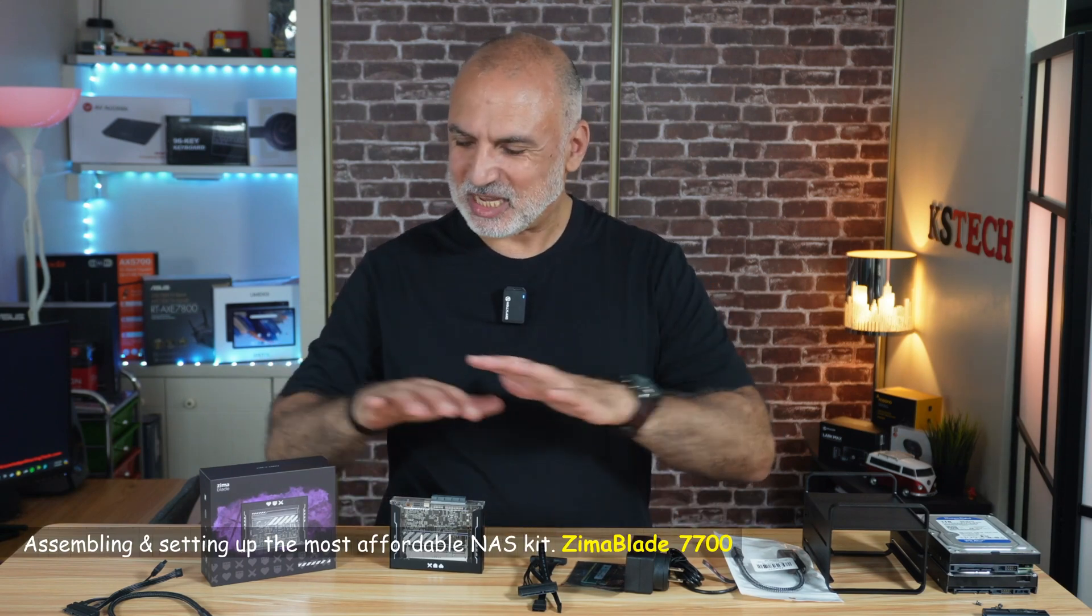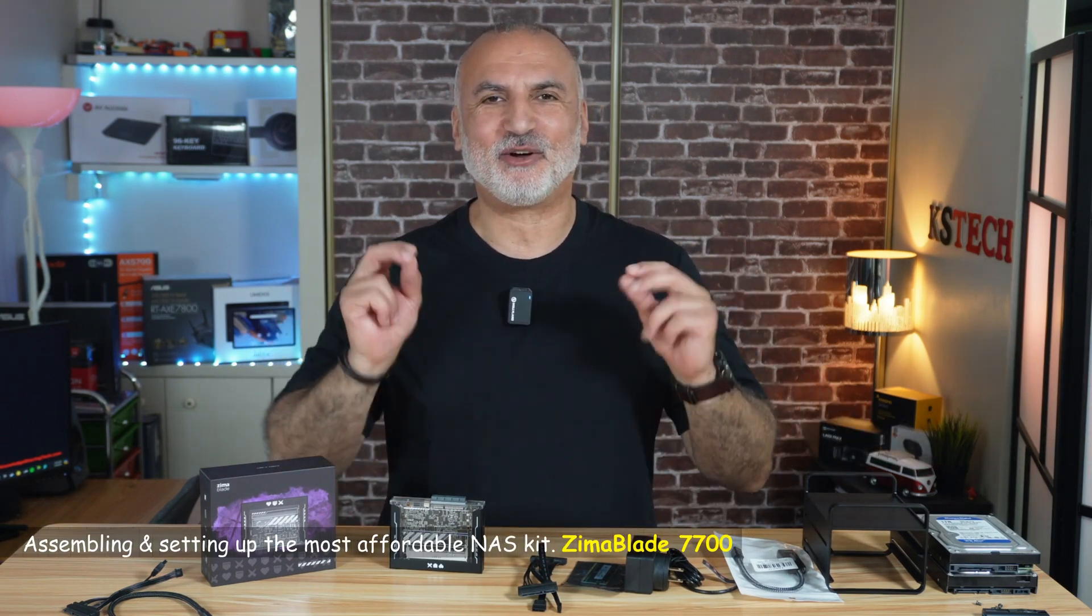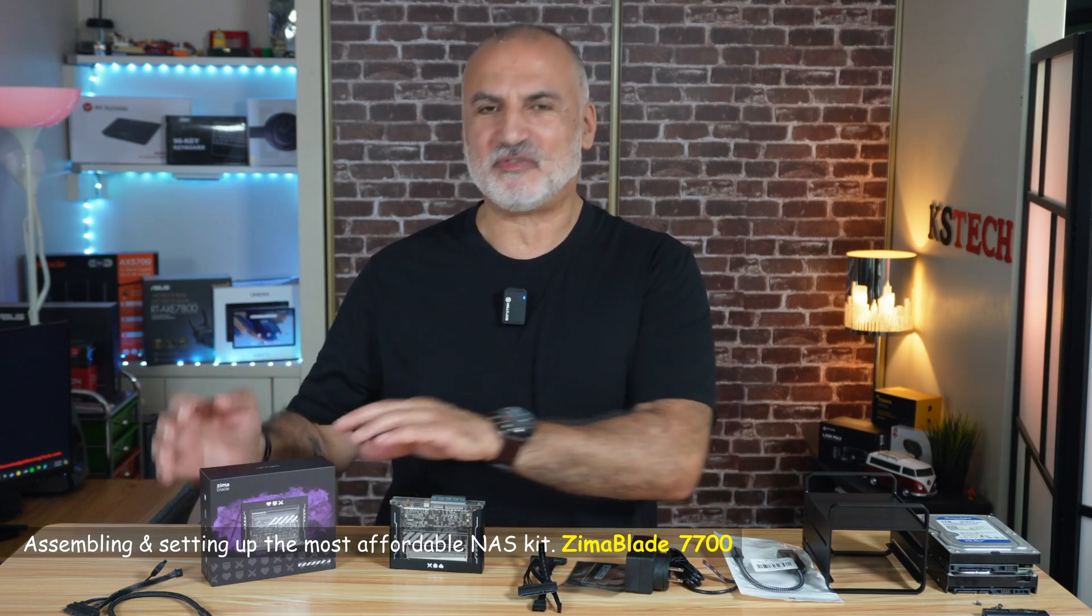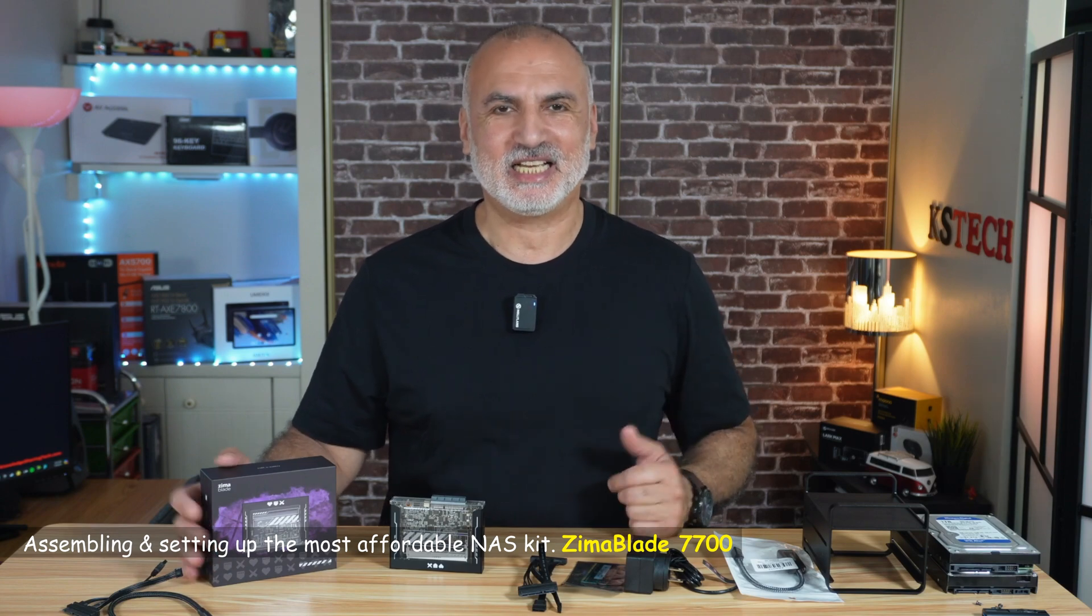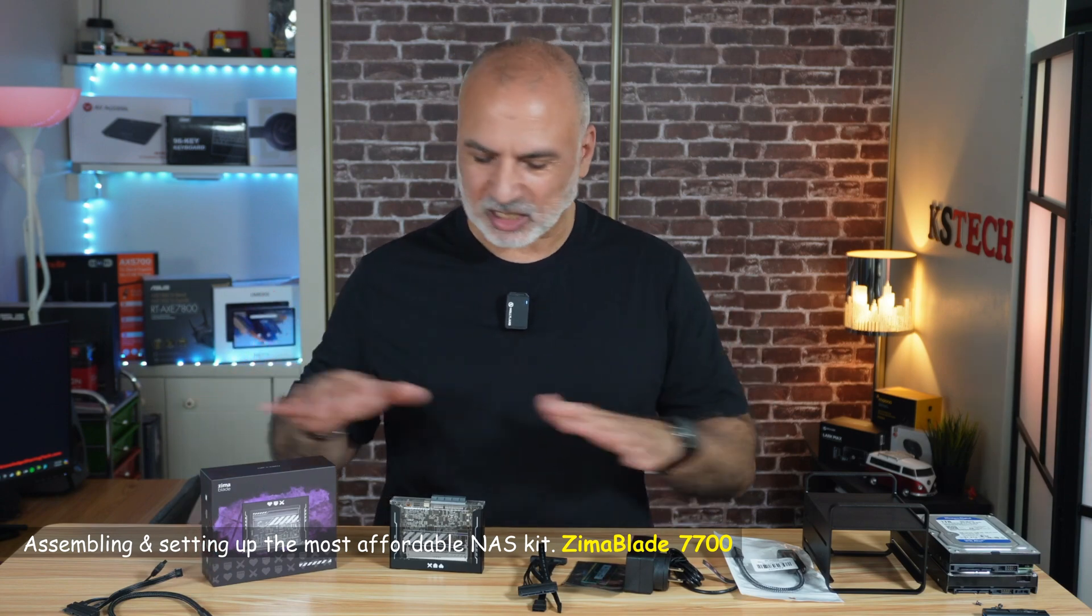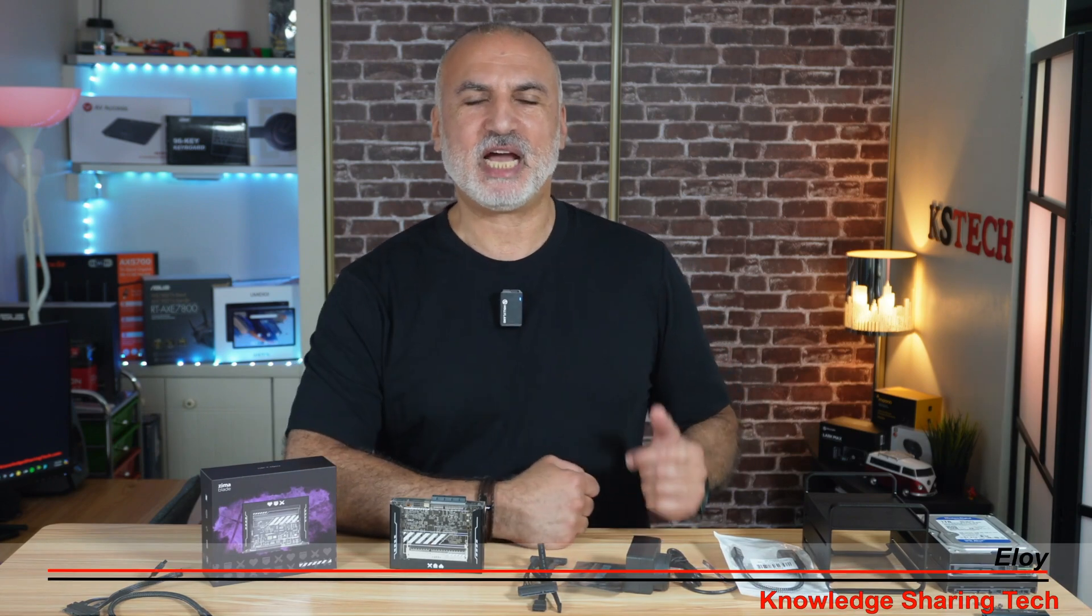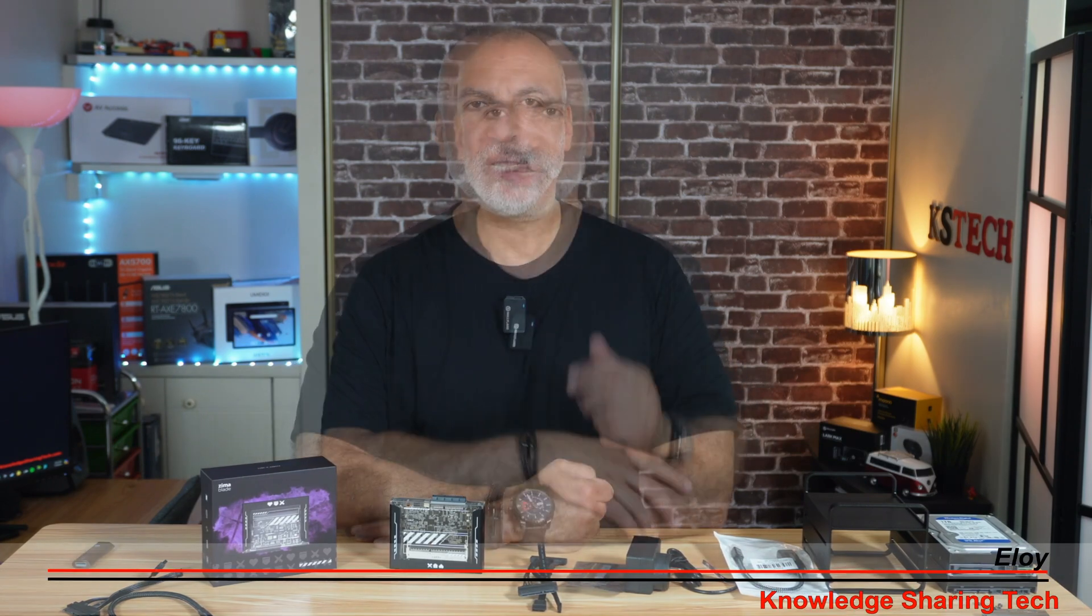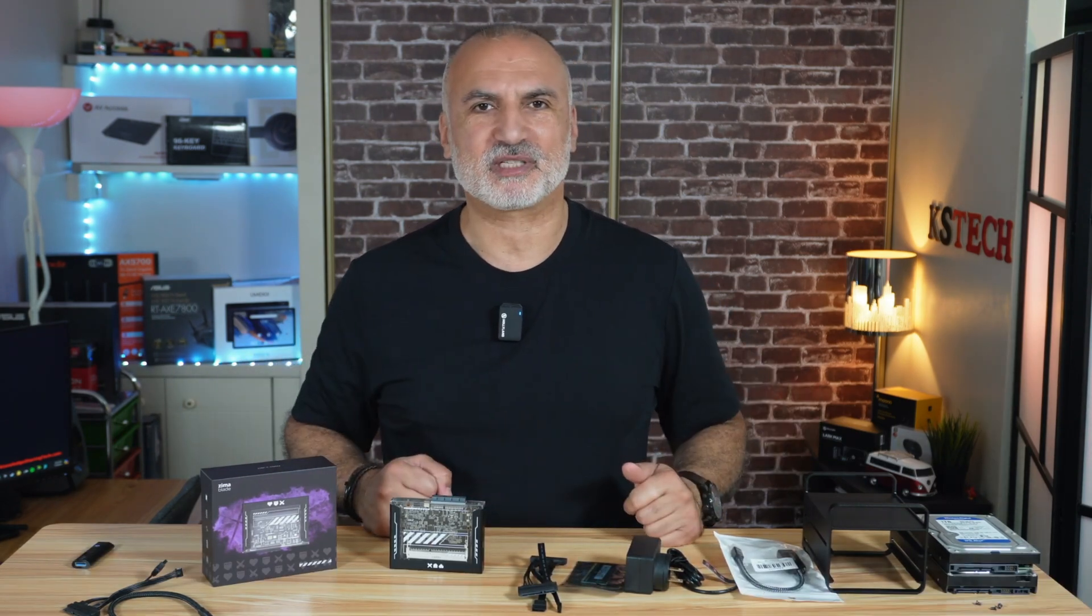Hi everyone, what you see in front of you is the most affordable NAS kit on the market today and it is the Zima Blade 7700 NAS kit. In this video I'm gonna tell you what are all these components, how to assemble them and I'm gonna show you how to set it up. So let's start first by showing you what are all these components.